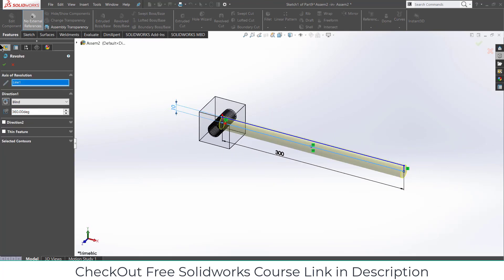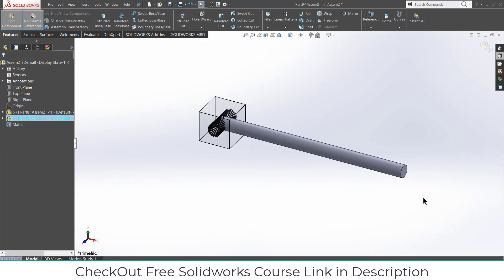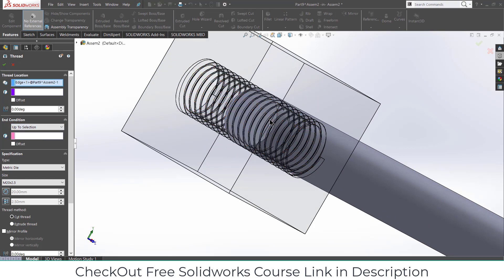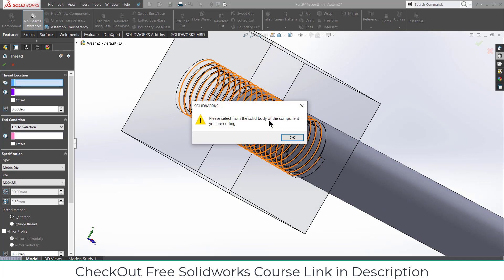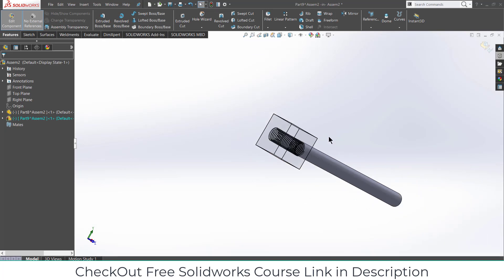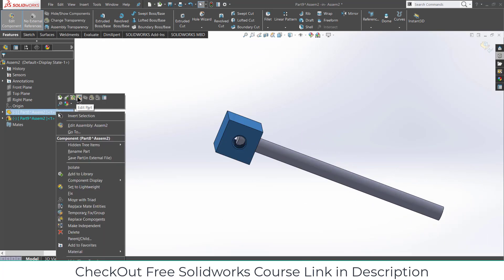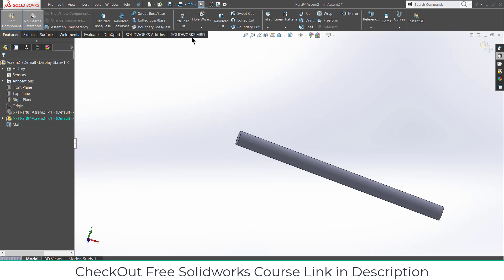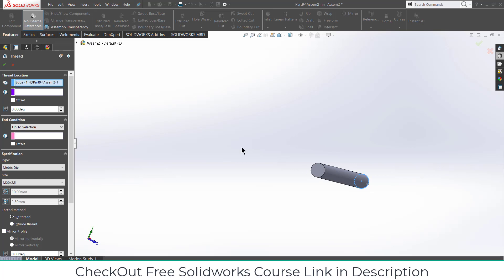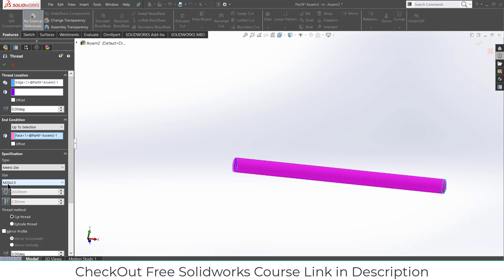Let's revolve the threading. Set it to 'Up to Selection' — let's choose 'Up to Selection'. I want to select the face. Just hide this component so that we can choose our thread correctly. Select this — 'Up to Selection' like this. Make sure its size is also the same. Click OK.